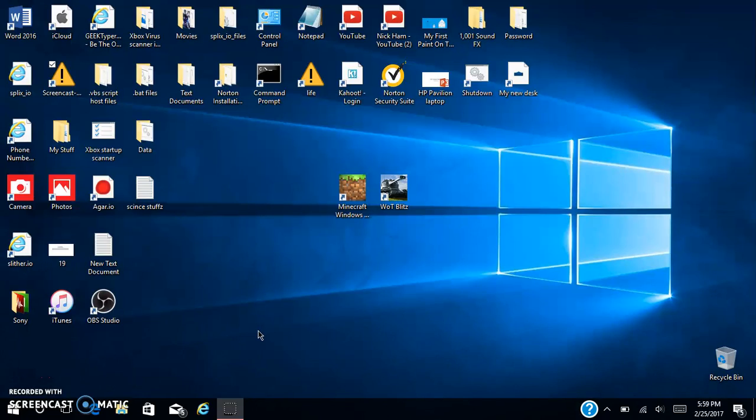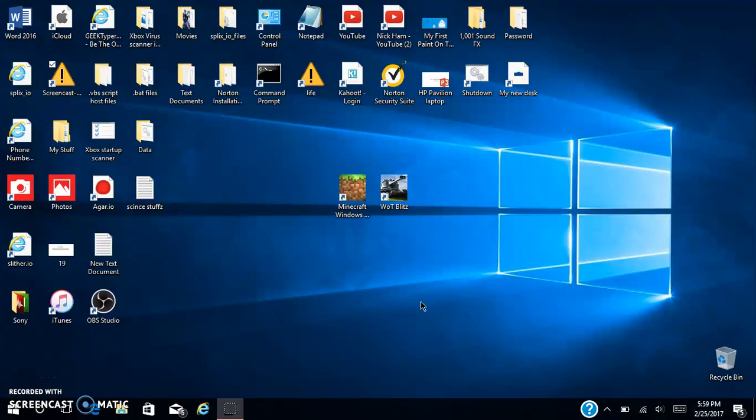Hello everybody, today I'm going to be showing you how to make your taskbar transparent and make your desktop look a little nicer. First, as you can see I have a black mouse. If you want that you have to go to control panel.